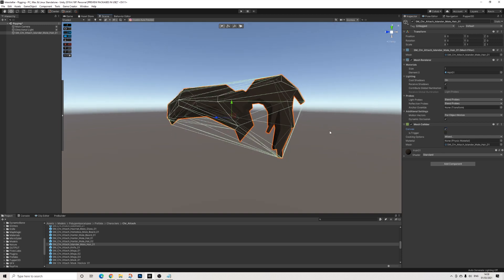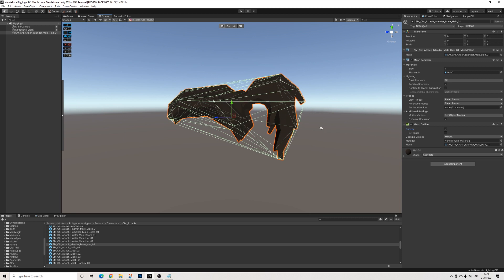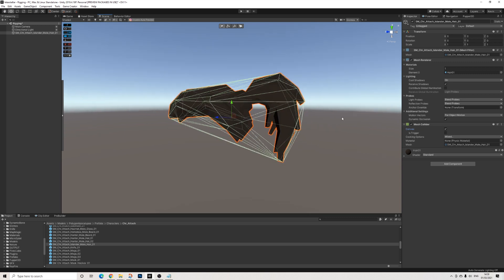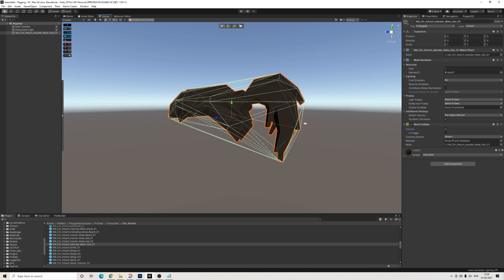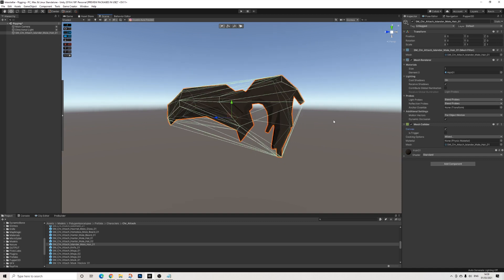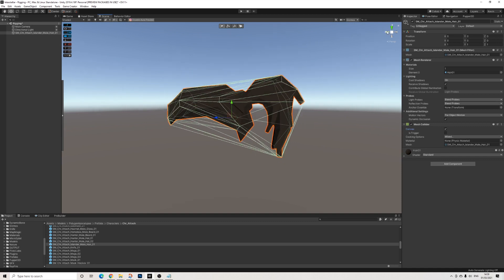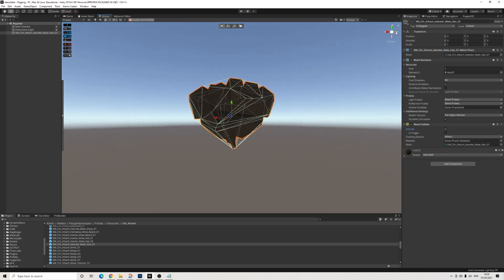This is needed in order for Puppet3D to attach the bones. Later this can be turned off, so no you don't need it afterwards, but it is needed in order to set up the rig.